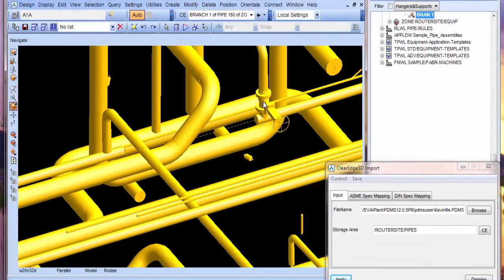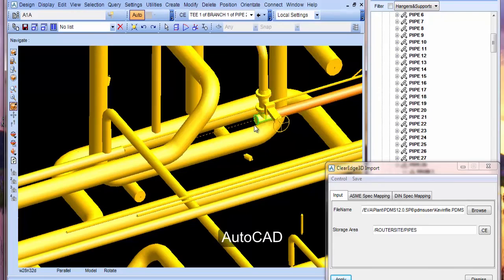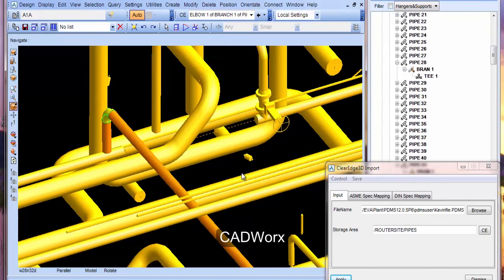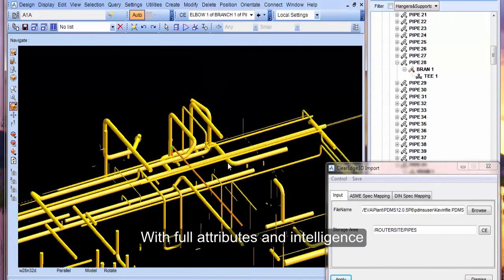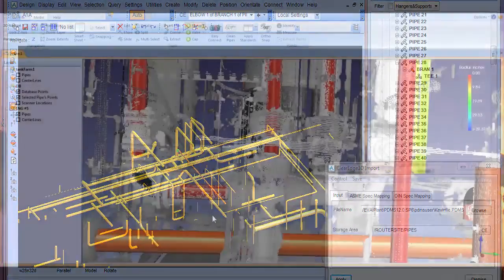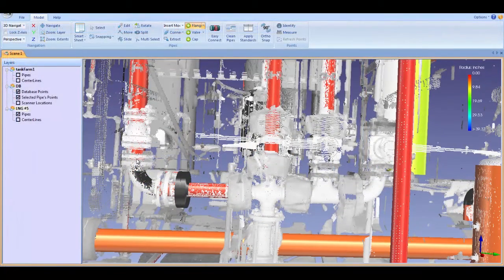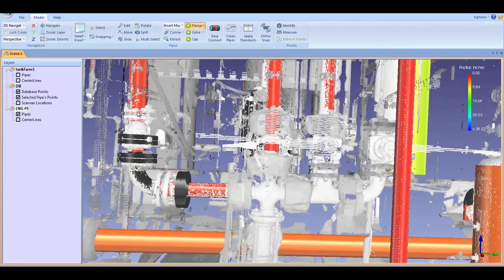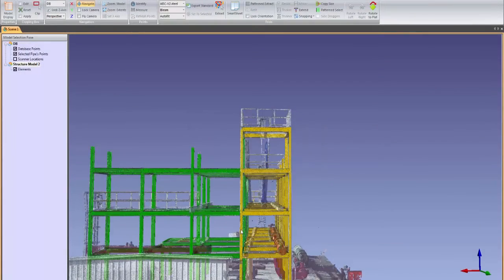EdgeWise intelligent models can also be exported to PDMS, AutoCAD, Plant3D, and CADWorks with full attributes and intelligence. EdgeWise is the most technologically advanced modeling software on the market, allowing you to go from field to finish faster than ever before.